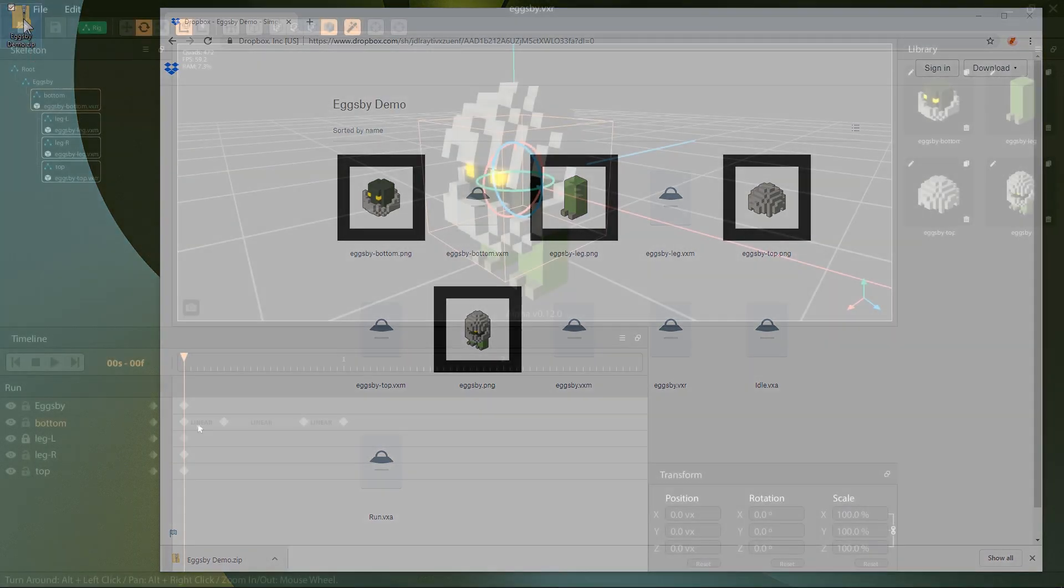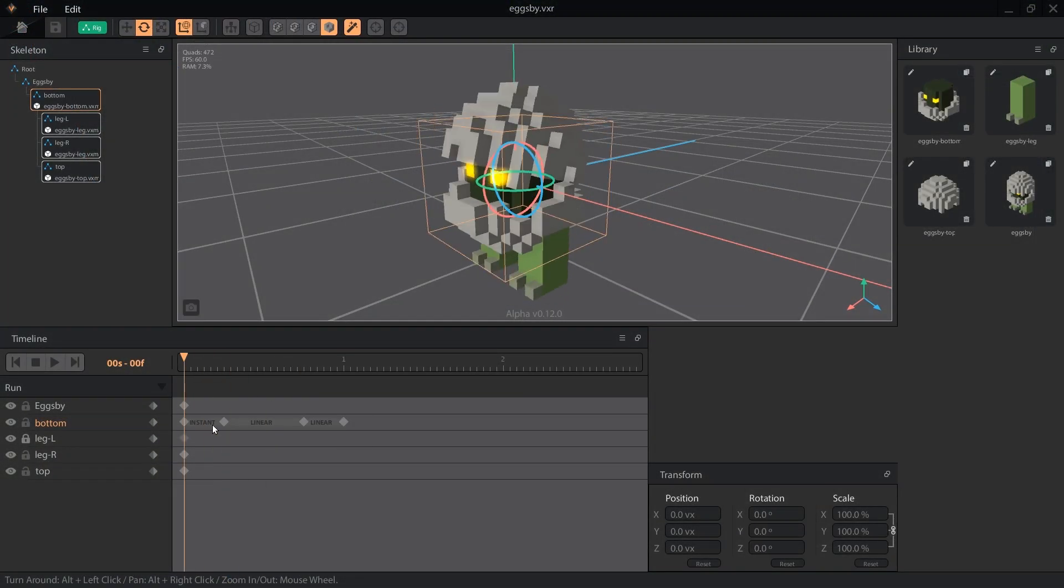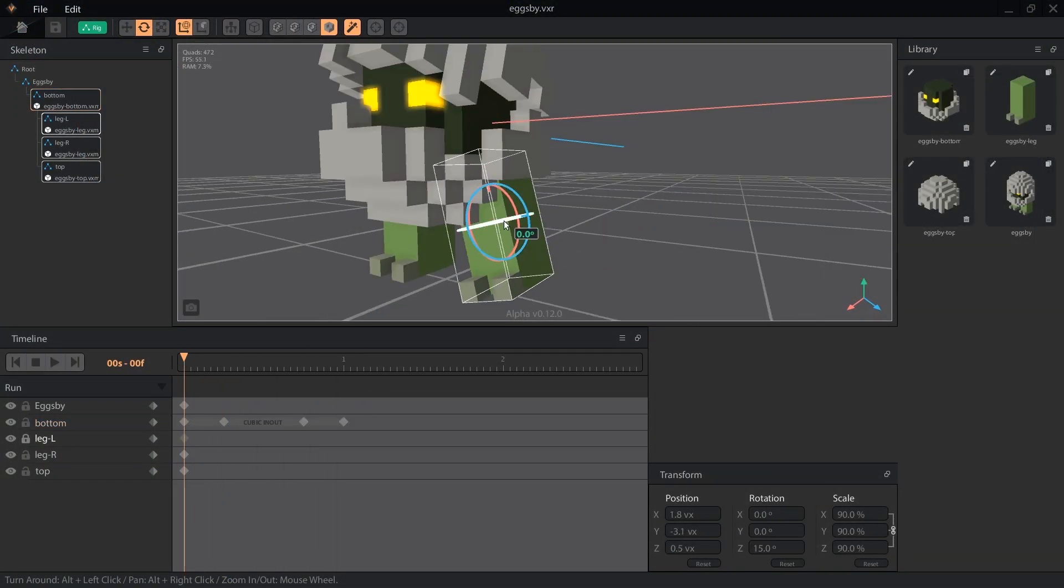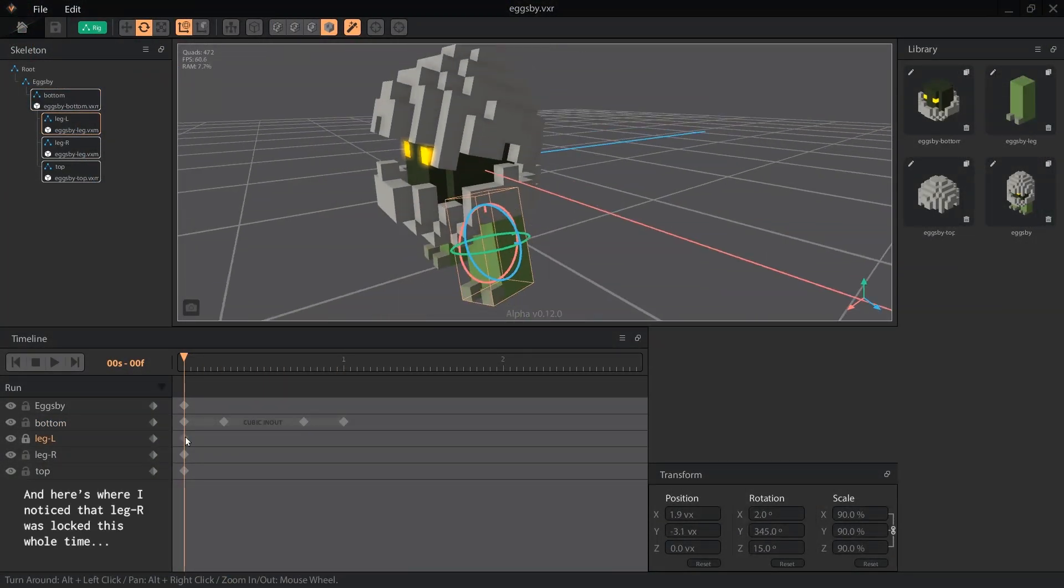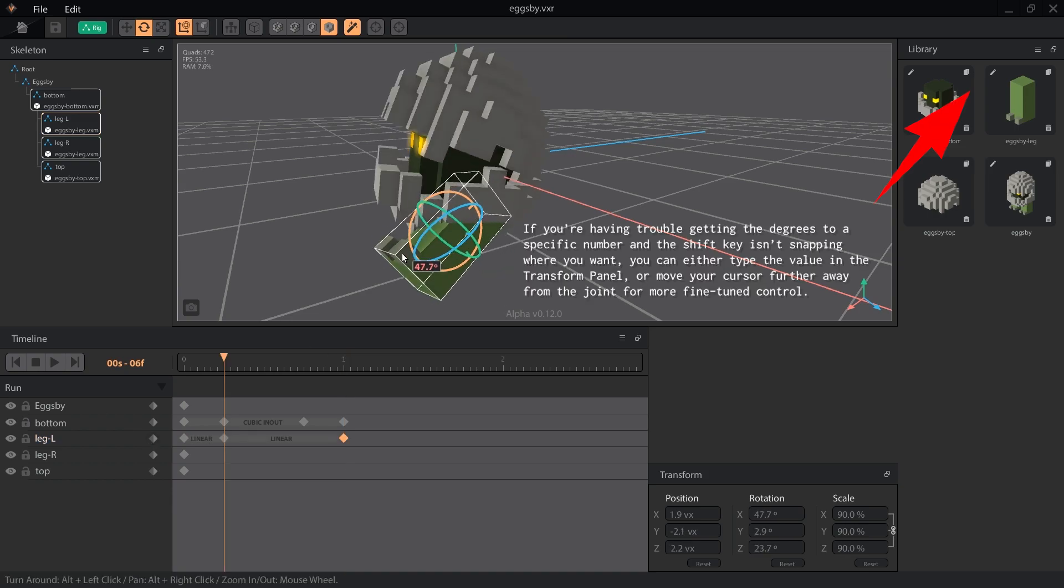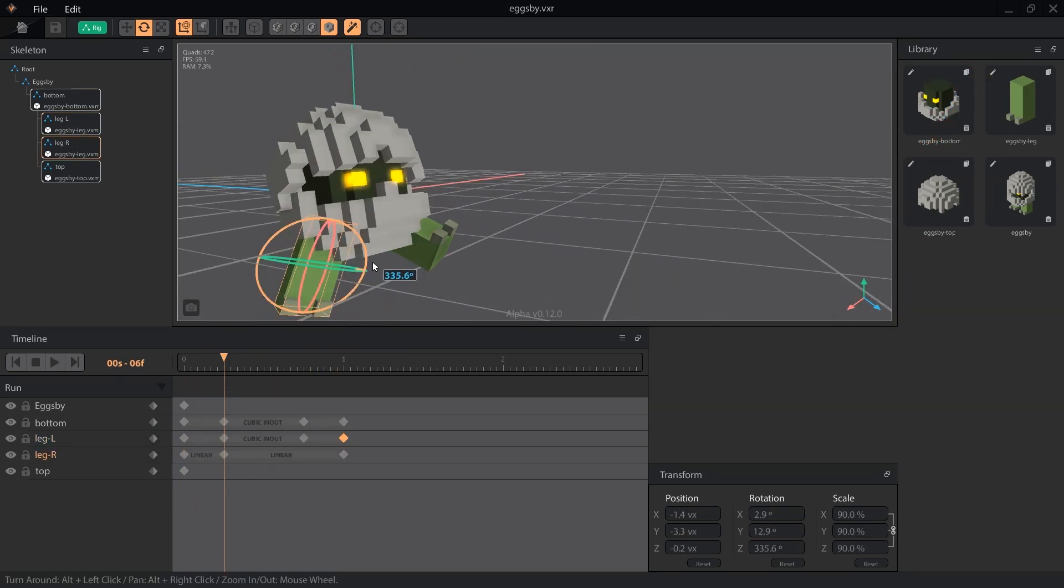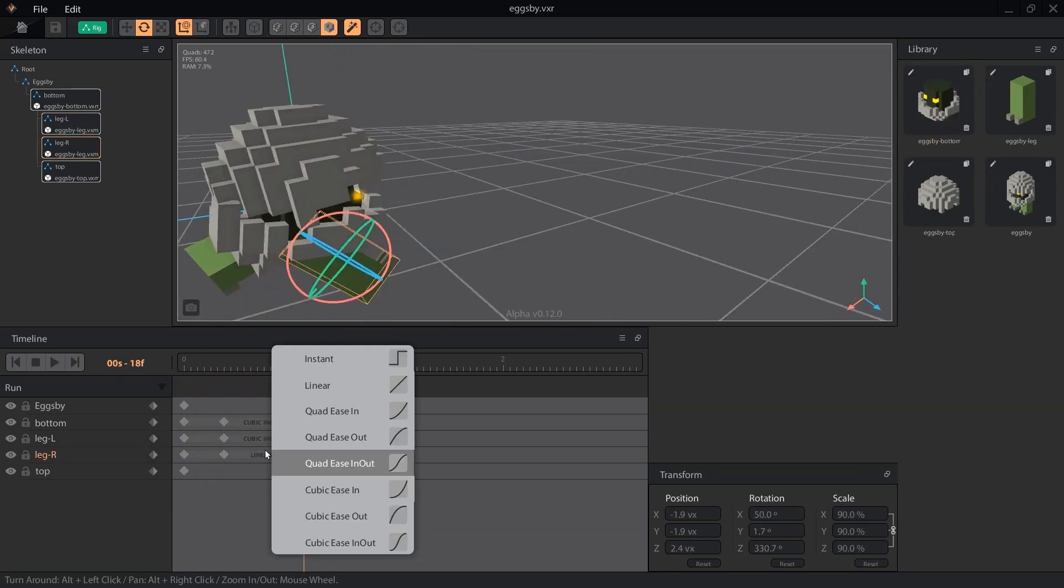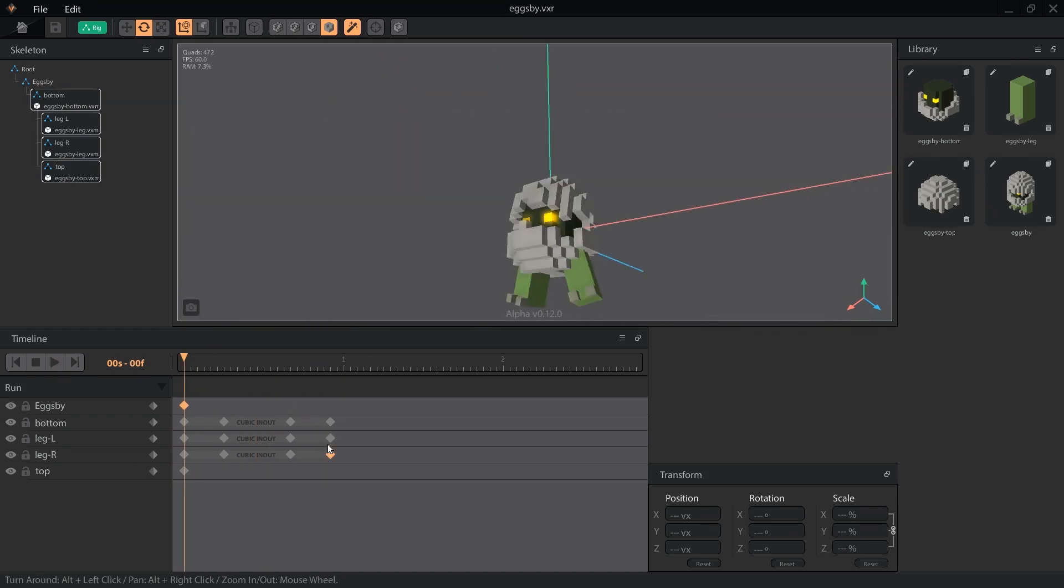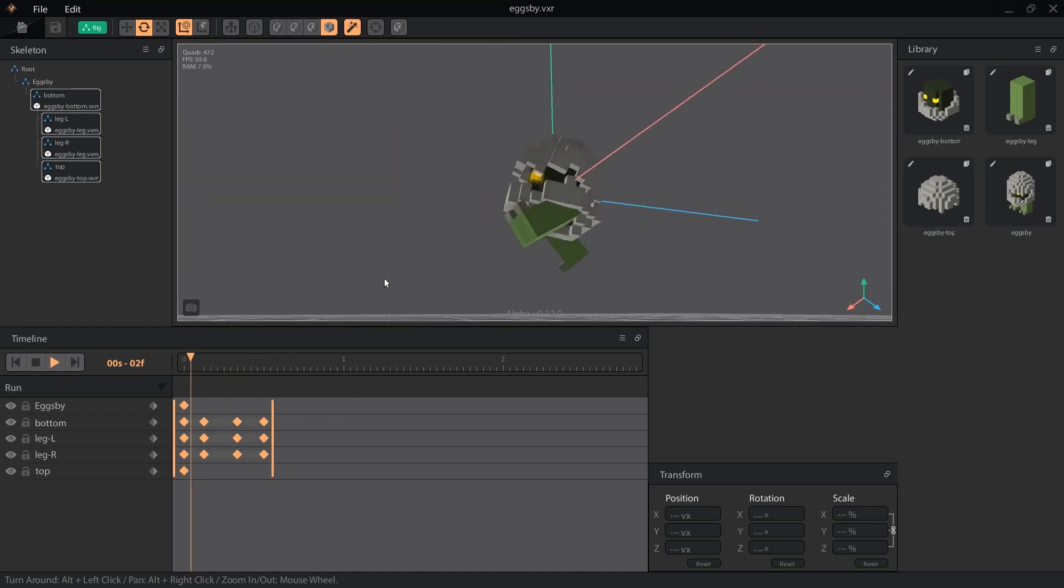If you haven't gone through the previous lessons, you should go through the VoxEdit playlist linked up here and watch at least lessons 4 and 5 to make sure you're comfortable with setting up a rig and animating nodes.